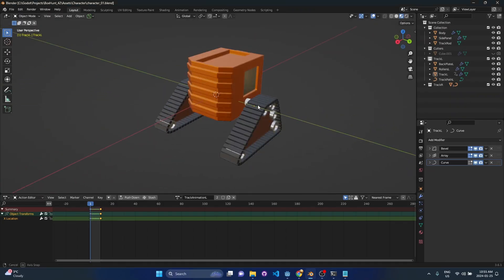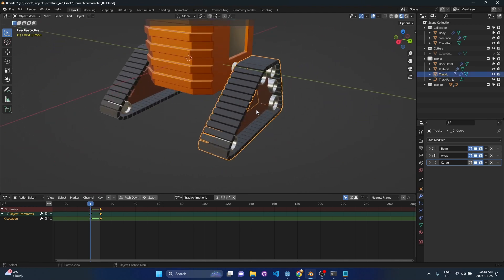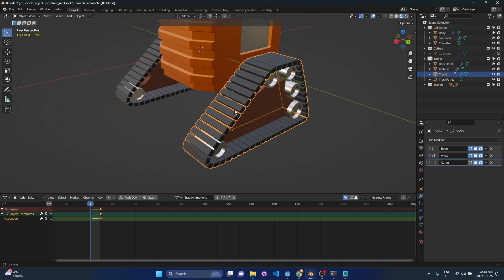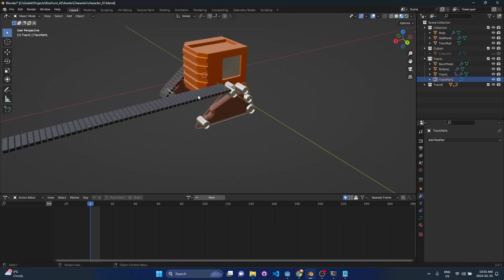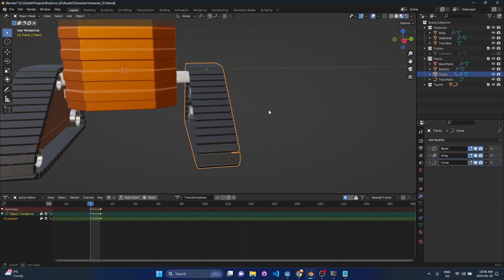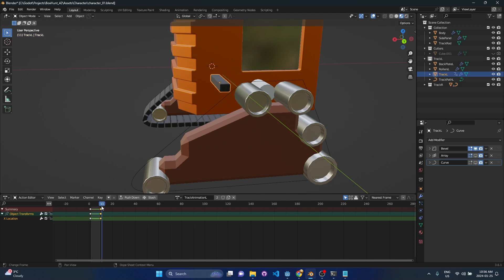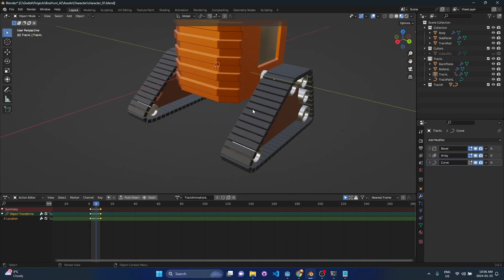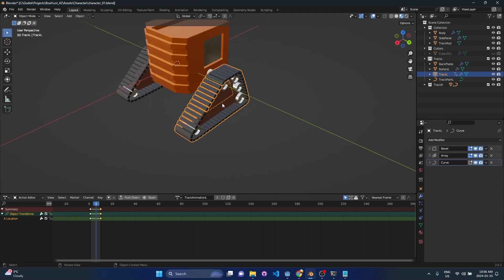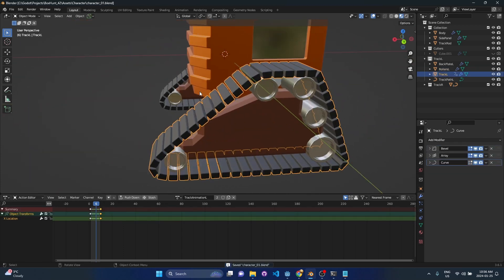I wanted to share my latest efforts in trying to animate some tank tracks. I'm showing my first pass here in Blender. My initial idea was to take the track pieces, throw them on a curve, and put an array modifier on it. When you animate it, all you have to do is animate the position moving a little bit in the x-axis, and the array and the curve take care of the rest. This is a naive approach for a number of reasons - let's export this into Godot to see why it doesn't work.